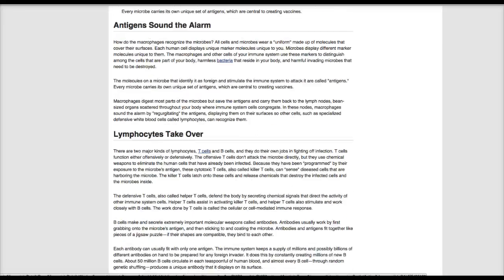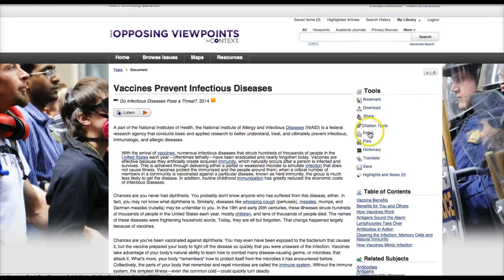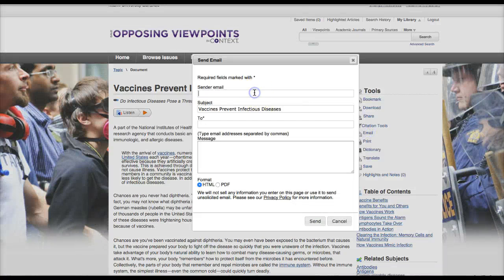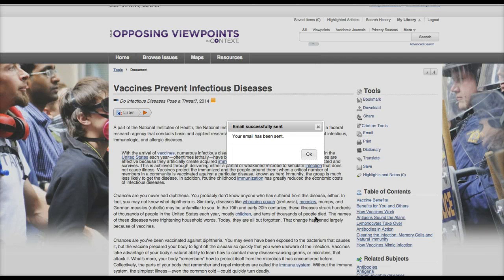What many students do is they email sources to themselves using this email function at the very top. Put in your email address — you have to put in your address in both the sender email and the To box. This will email you the text of the article along with the MLA style citation. Click Send, and these articles arrive within a few seconds to your email inbox.